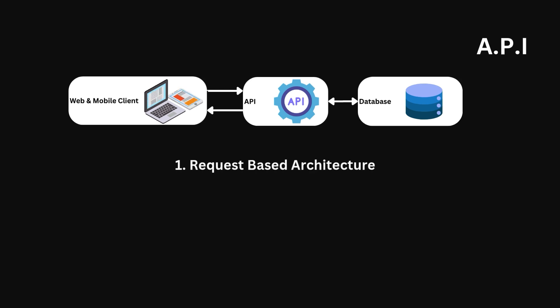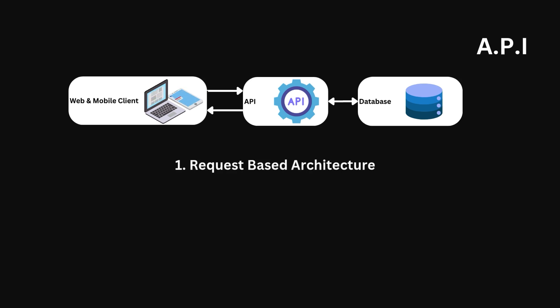So in our example, if the client wants to get a list of all books, it has to perform a request to the API. Let's say it is a GET request. The API will then respond with a list of books.